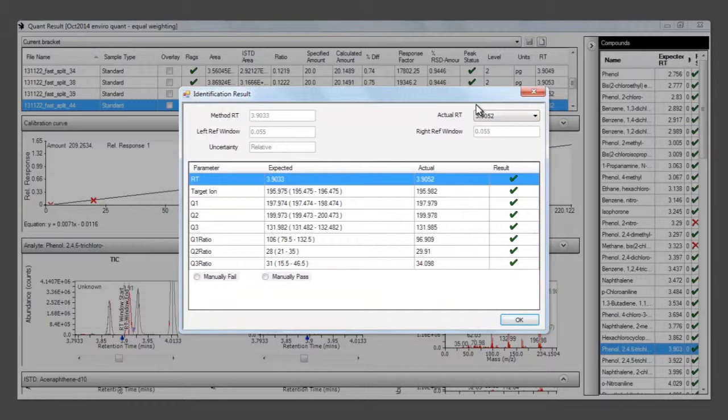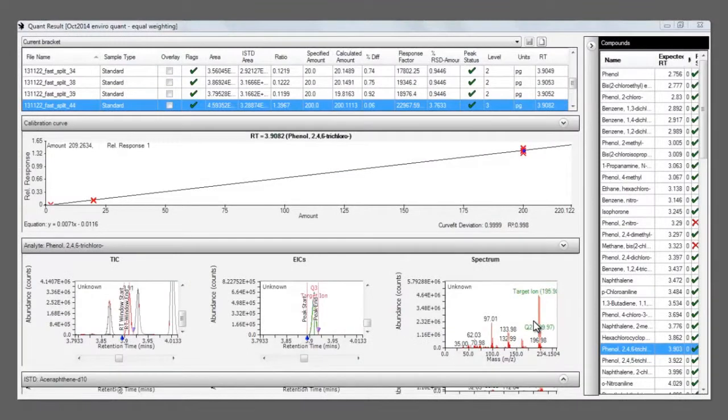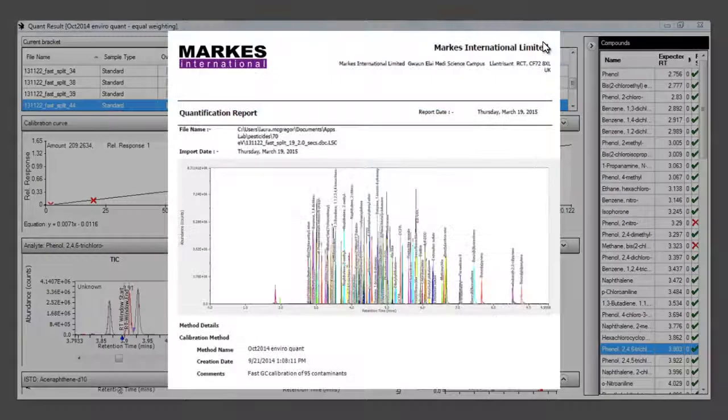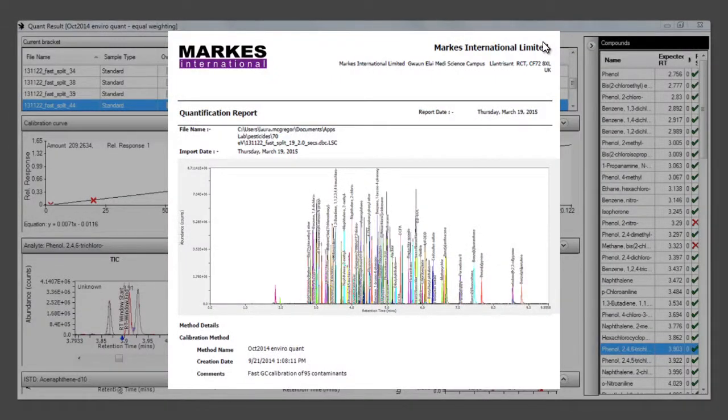If a ratio is slightly outside the specified limit, you can override the initial software decision. Finally, any changes can be saved, and a calibration report can be created using the icons at the top.